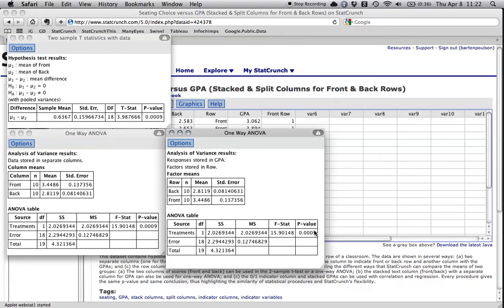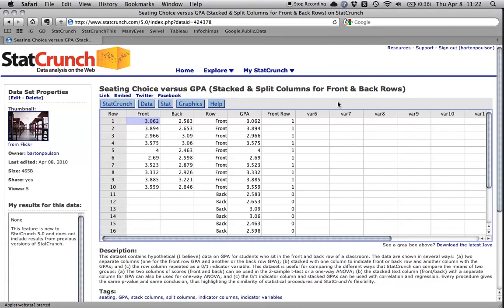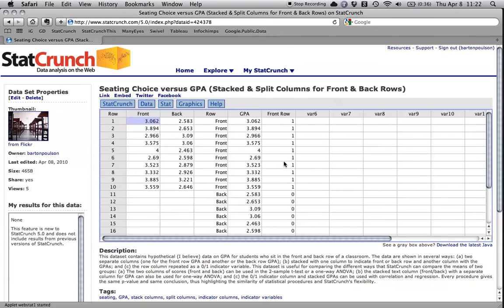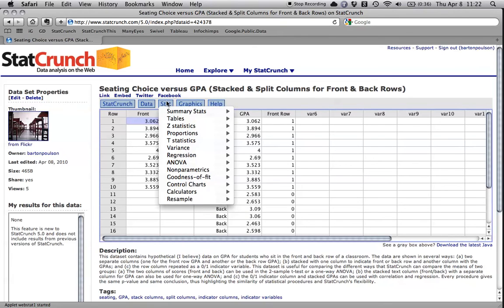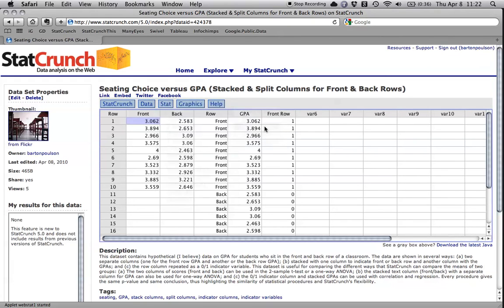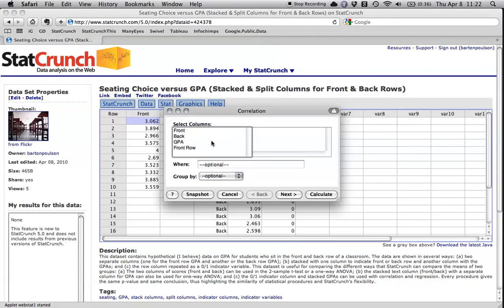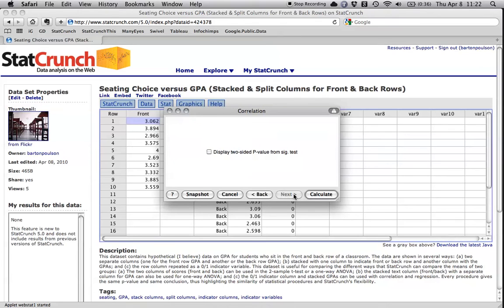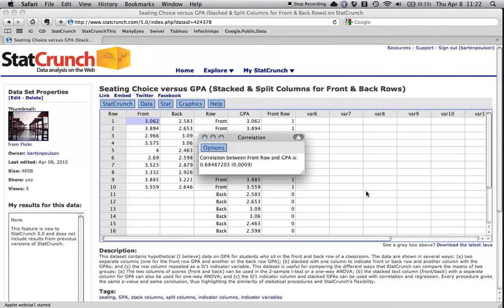One more way to do this is because I created an indicator column that said whether people were in the front row, yes or no, I can also do correlation or regression. So I can come over here to stat and I can go to summary stats, correlation. And I can do whether they're in the front row, that's a zero, one variable, and their GPA. Now I'm going to want to go to the next page and click this two-sided p-value. And I do this.